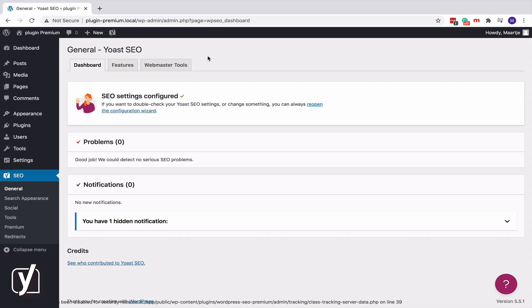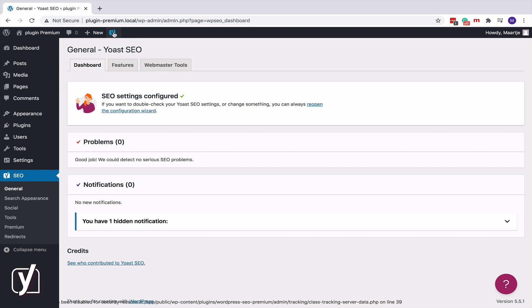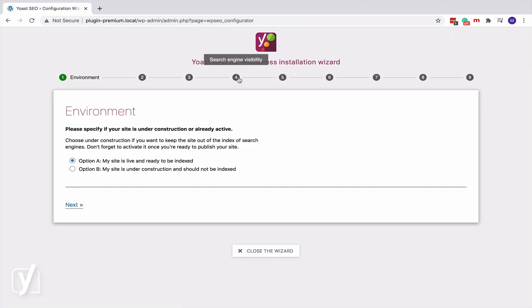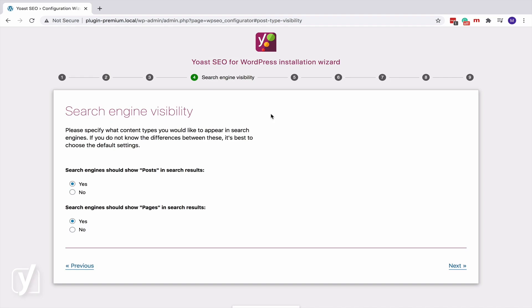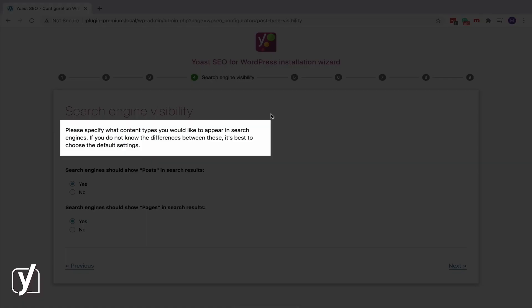Let's open the Configuration Wizard and take a look at step 4. Okay, what does it say? Please specify what content types you would like to appear in search engines. If you do not know the differences between these, it's best to choose the default settings.